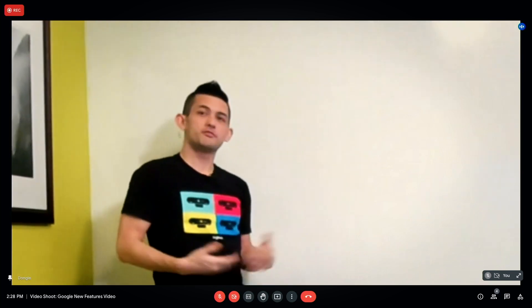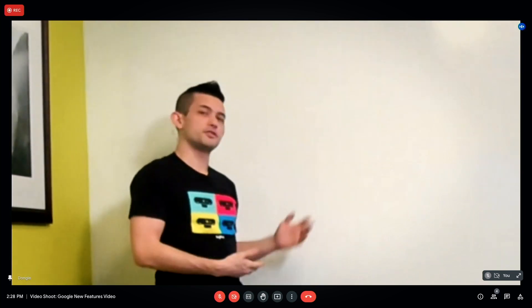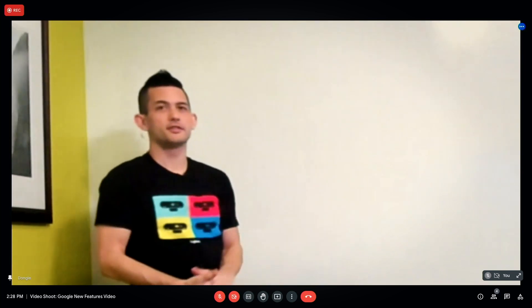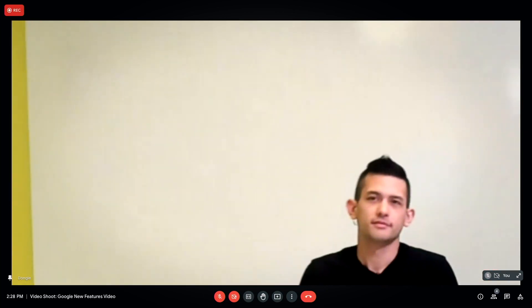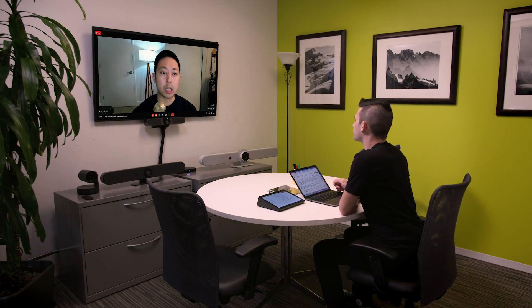Continuous framing is ensuring that I stay in frame even when I do something like moving to a whiteboard. With this new feature, auto framing is now available across all Logitech room kits for Google Meet, joining the already supported Rally Bar and Rally Bar Mini, powered by Logitech's Right Sight AI.